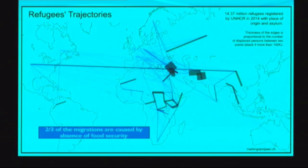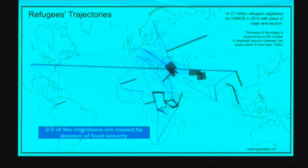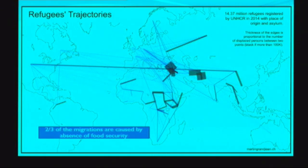This data comes from UNHCR. About migrations around Syria, and migration to Europe — Germany, France, England — and also migration of Chinese people to the US, Indian peoples to the UK, and many African countries going mainly to Europe. There were 14 million refugees in 2014, and it's still ongoing.